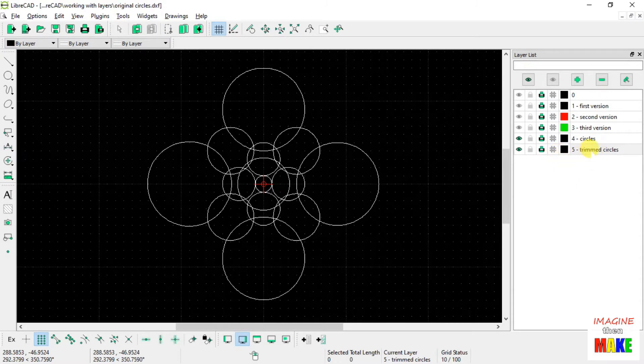So I start by making sure that layer number 5, my target layer, is highlighted.